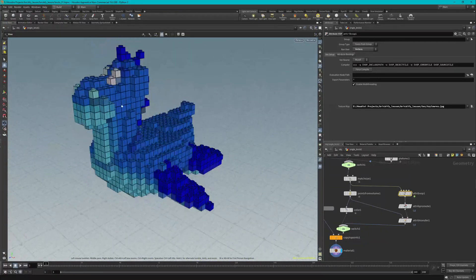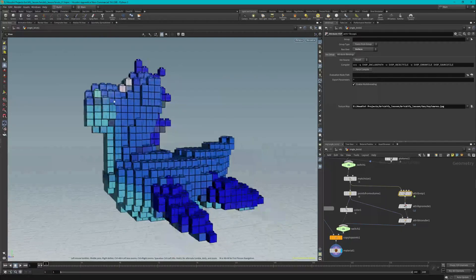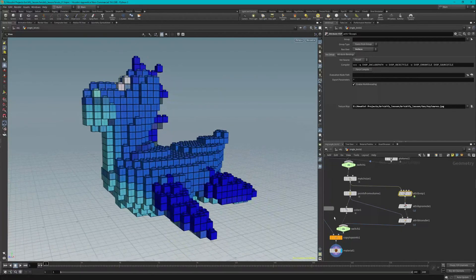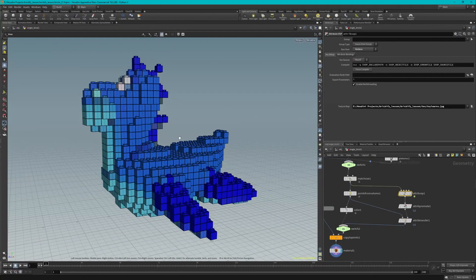And our toy's looking pretty good. So that's going to be all for this lesson. Remember to save your work and I'll see you in the next one.